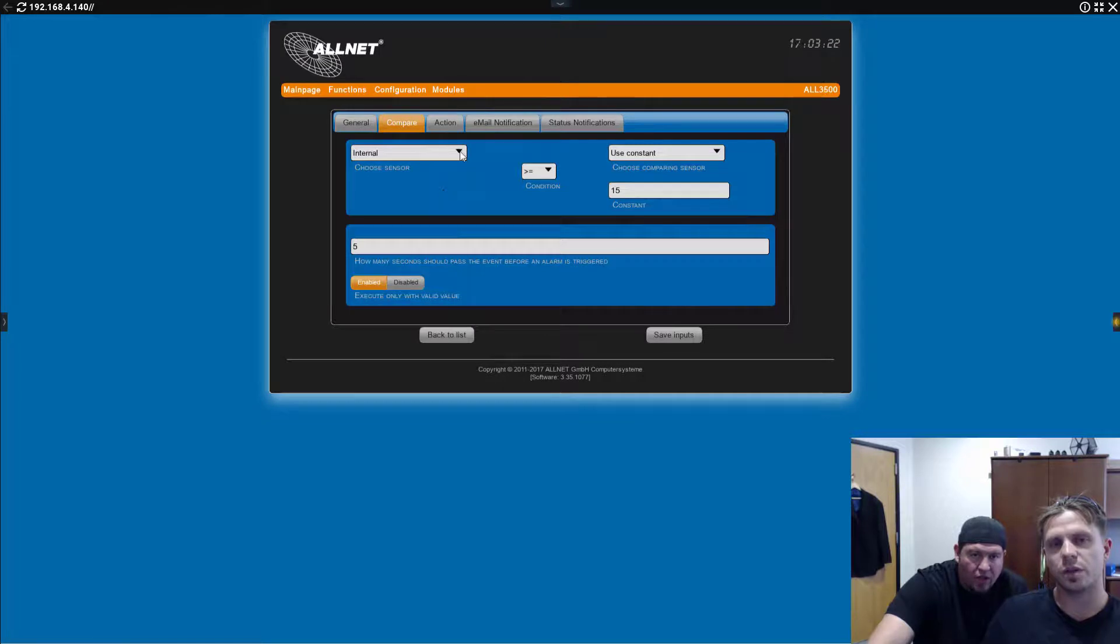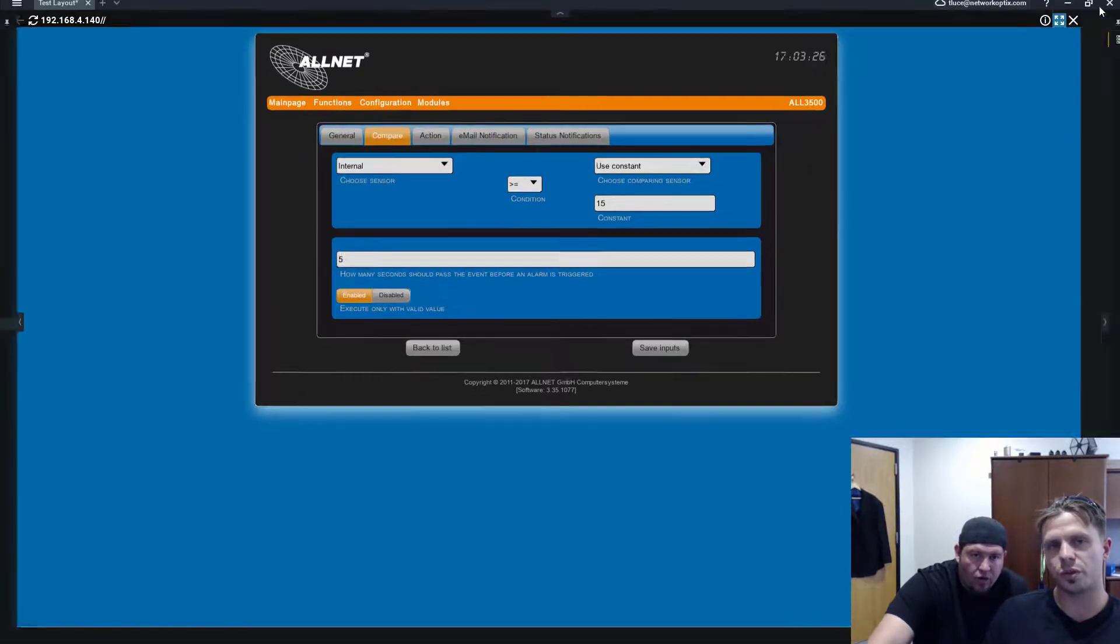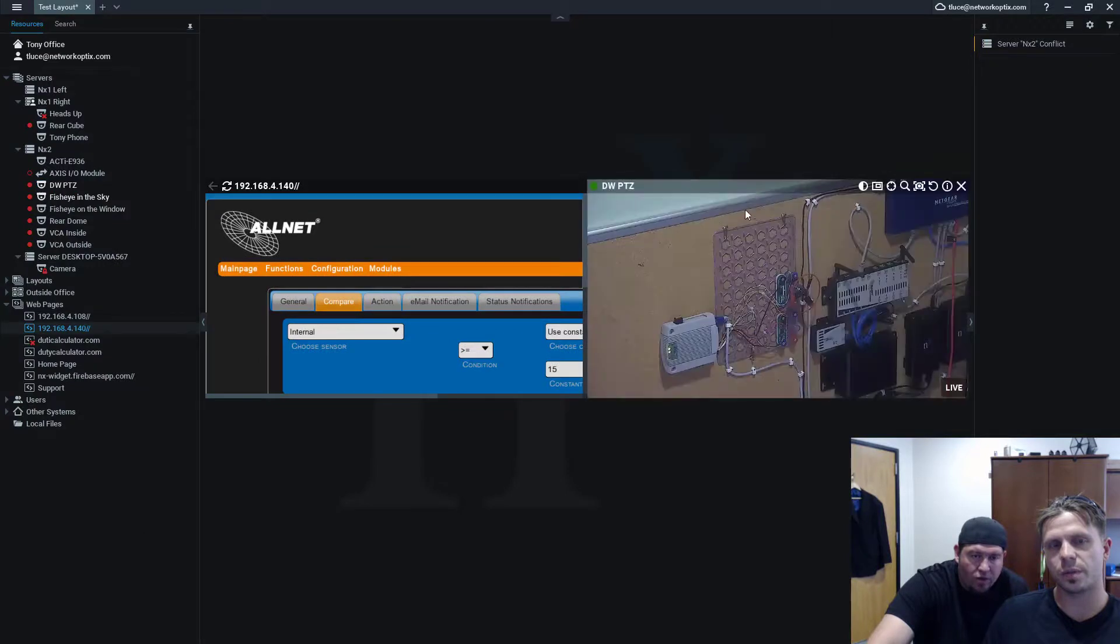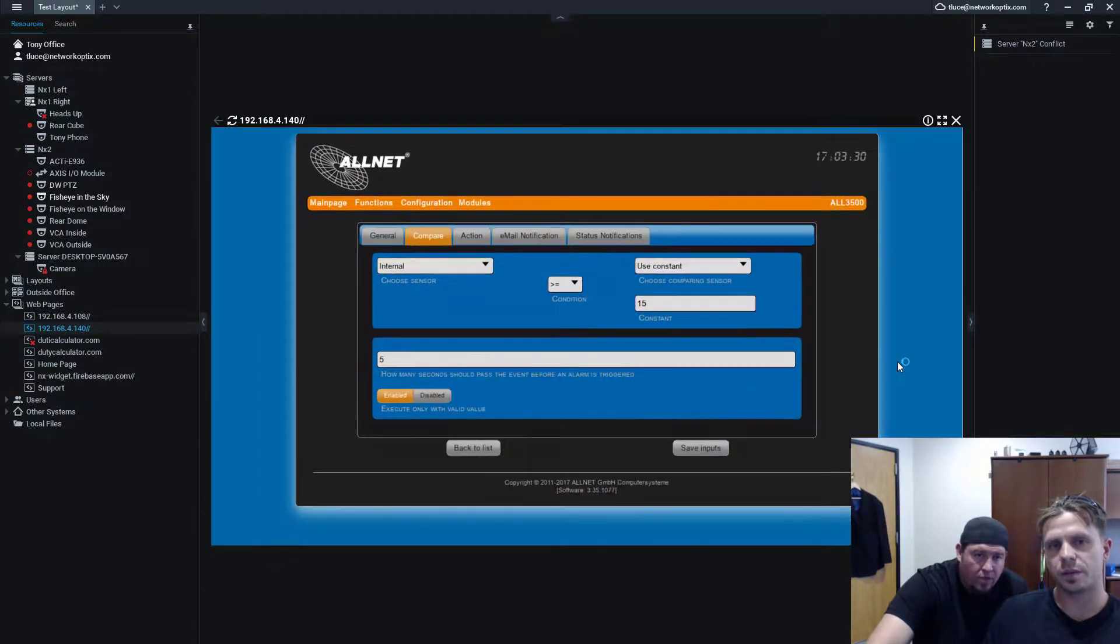So, the function's assigned already when you create it, right? Yeah, definitely. So, if you want to make sure... So, the compare is what triggers the actual event. Yep. Right. That's pretty cool.